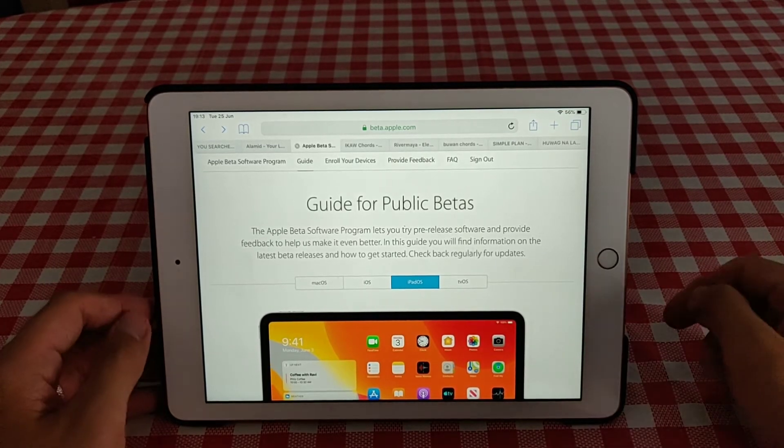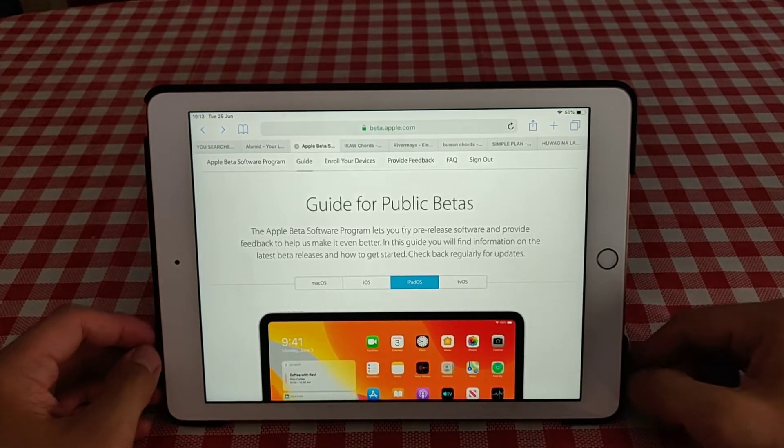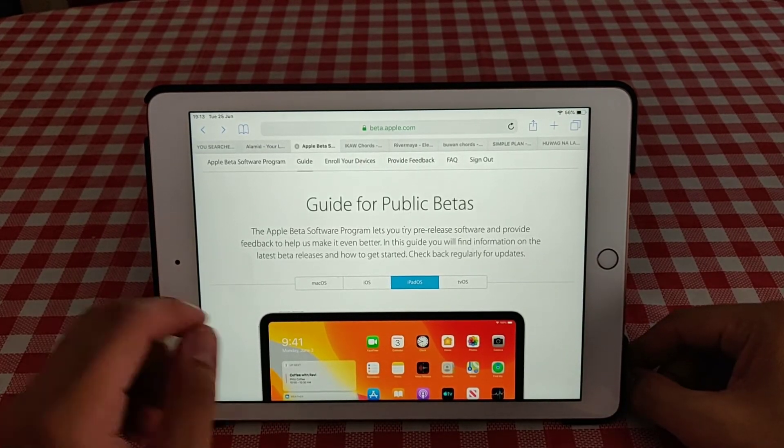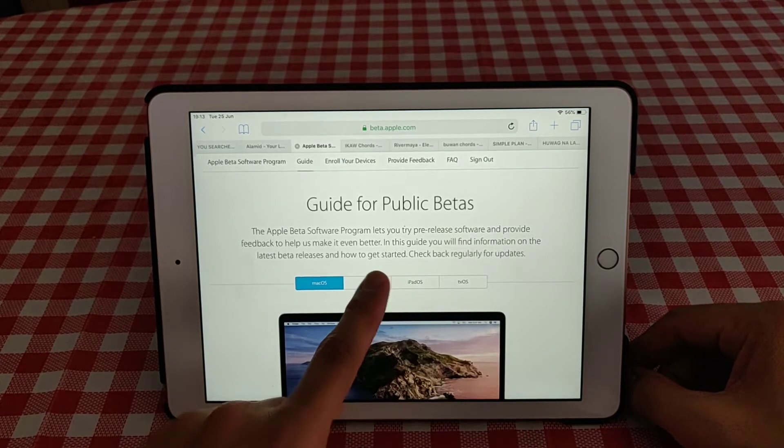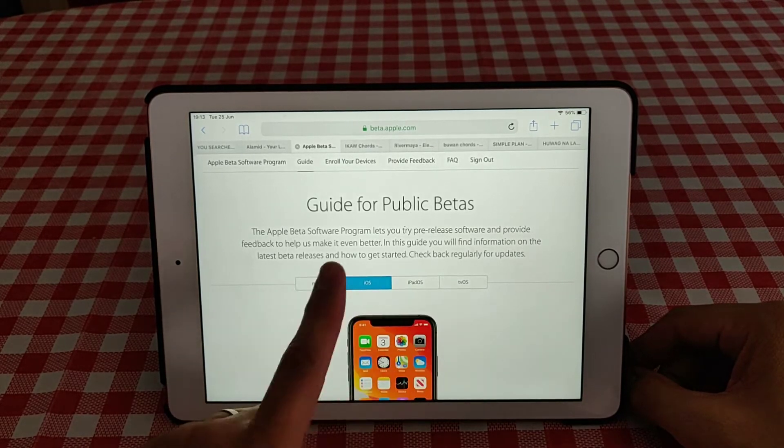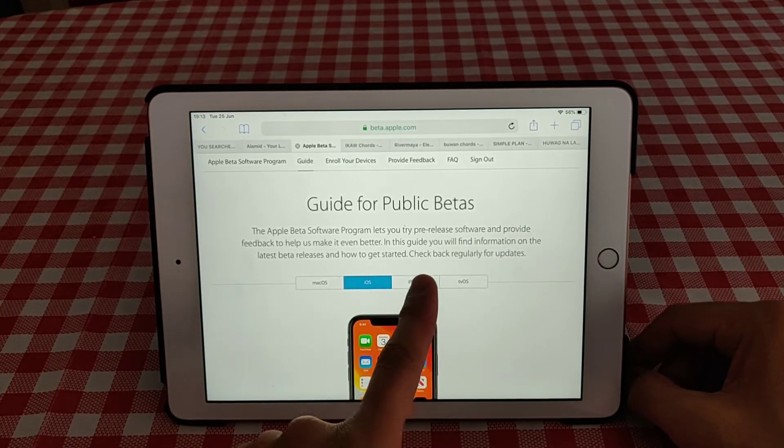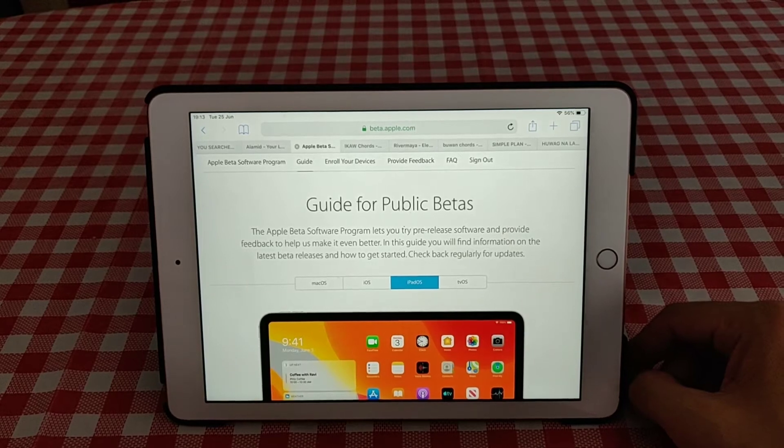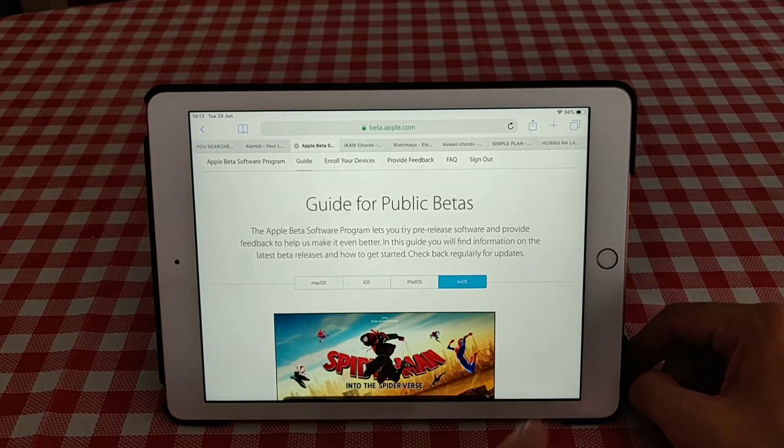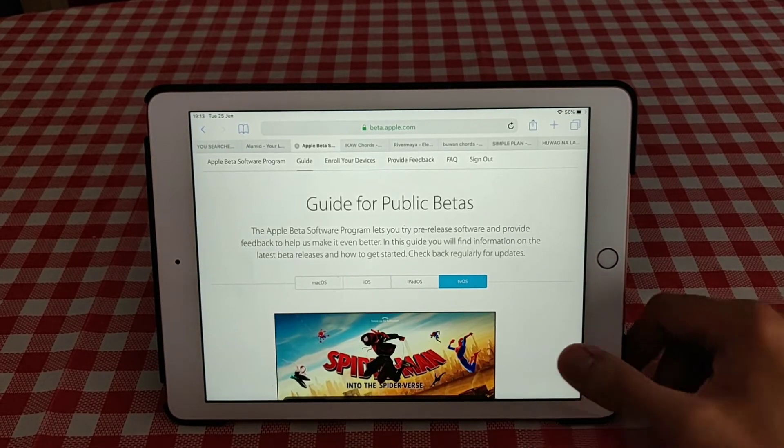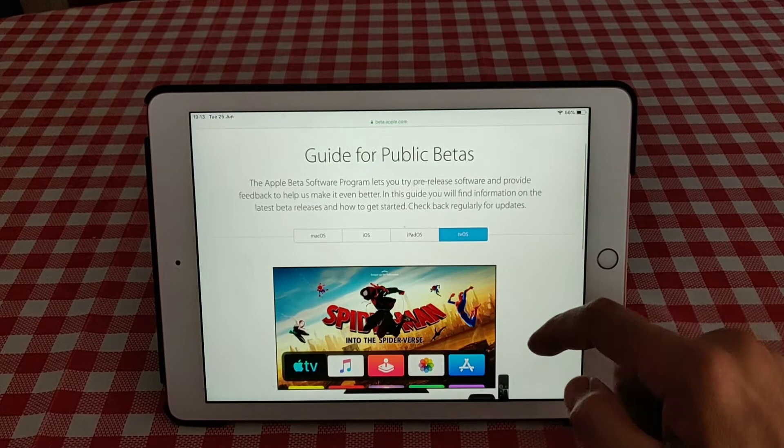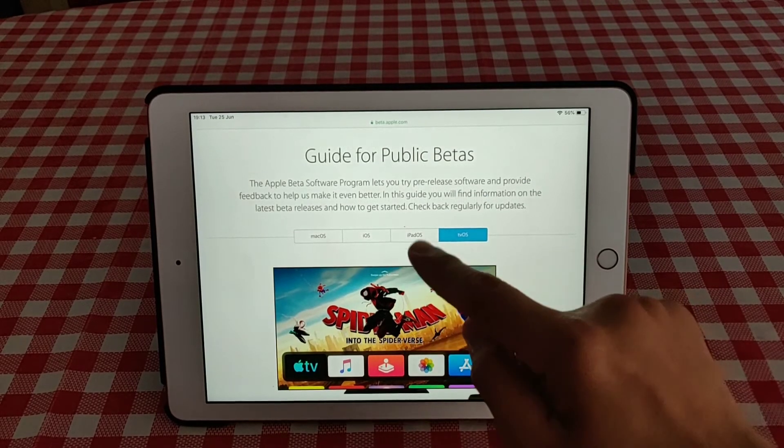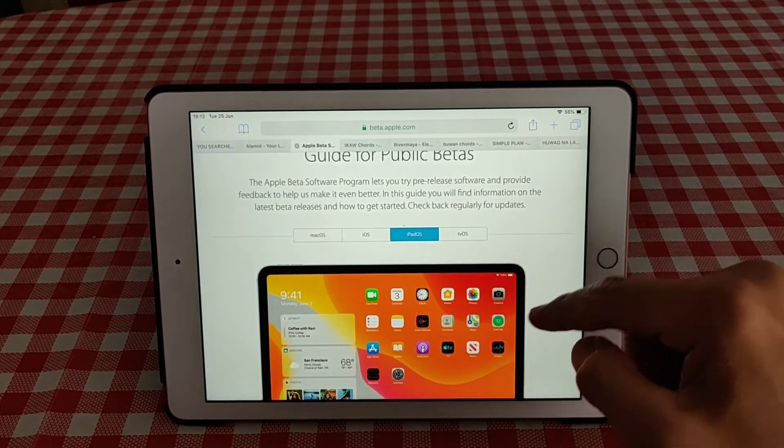And now you're going to choose what devices you have - it's either macOS or iOS for your iPhone, iPadOS for your iPad, or tvOS for your TV. Now I'm using the iPad so I choose iPadOS.